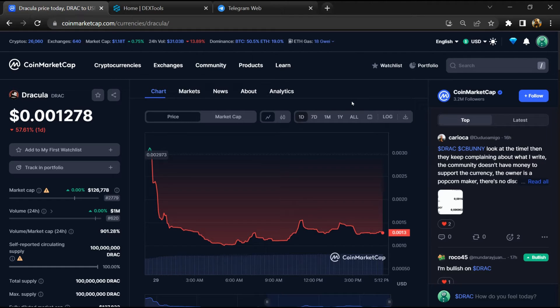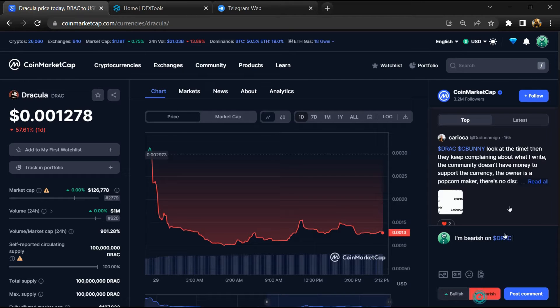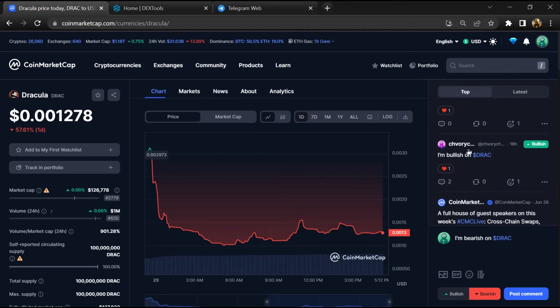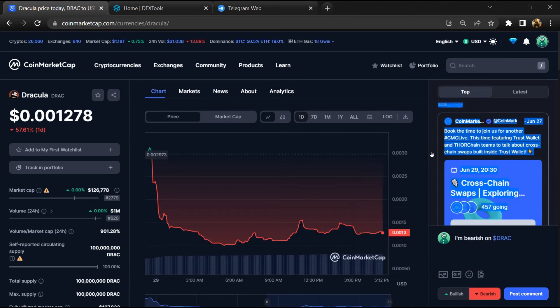On CoinMarketCap, you will check public comments like bullish and bearish comments. Now here you can check every comment in detail related to scam.